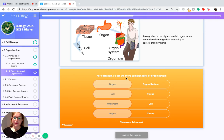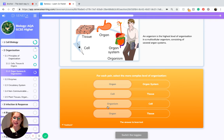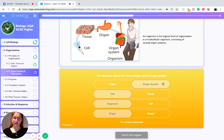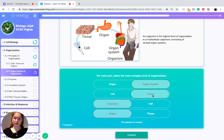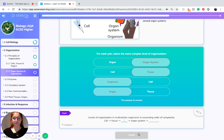So if we want to think about the most complex, we know the most complex level of organization is the organism. This is then followed by an organ system which is followed by an organ, followed by a tissue and then finally the cell.